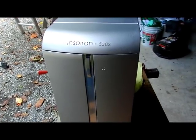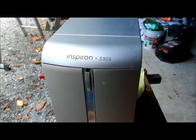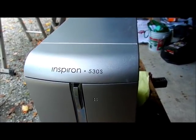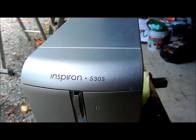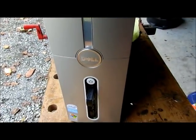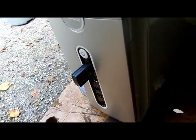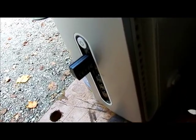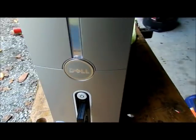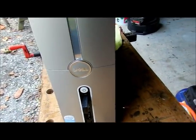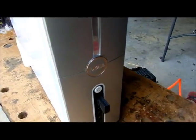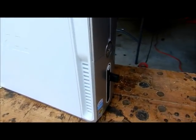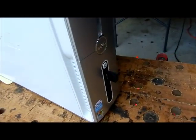Well here's a Dell Inspiron 530S. One thing, when you drop this off with a repair technician, take all your USB mouse sticks off, because if that disappears, it's not the technician's fault, it's your fault.